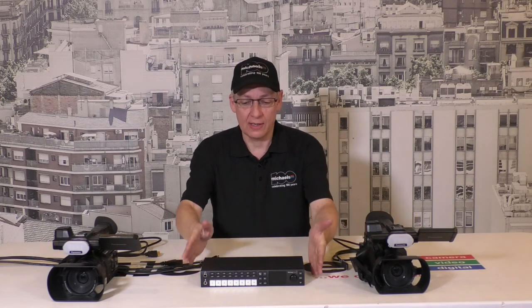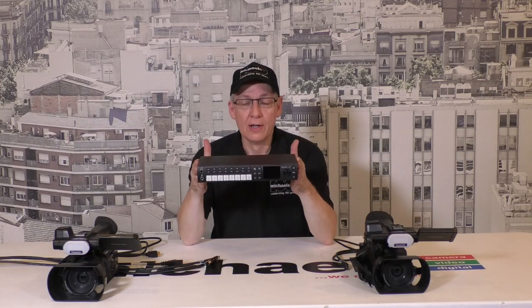John Workington here from Michael's Camera. Today we're going to do a little how-to use the Blackmagic ATEM Television Studio HD. I've got this in my hand right here.